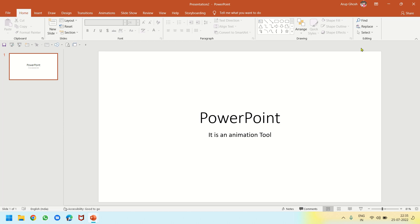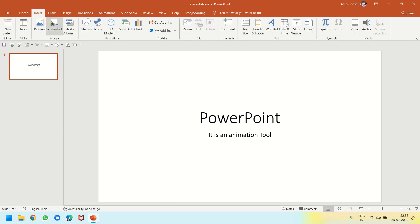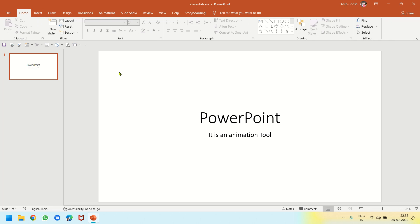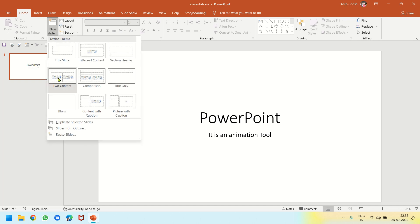This area here is known as the ribbon. If I click on the Insert tab, the tools I see in the ribbon are from the Insert tab. If I click on the Home tab, these are the tools from the Home tab.